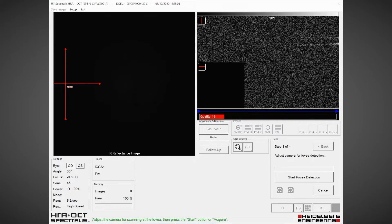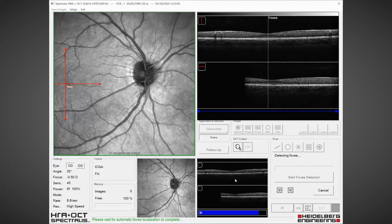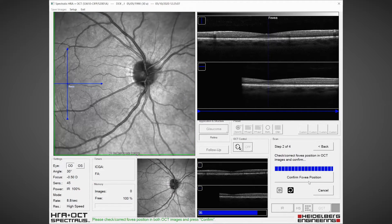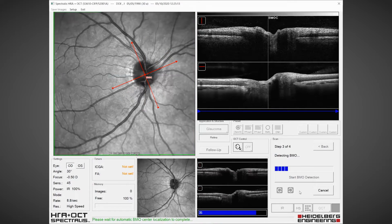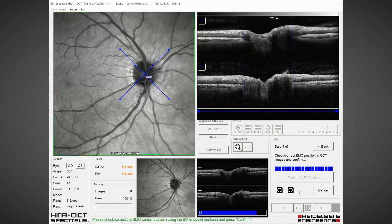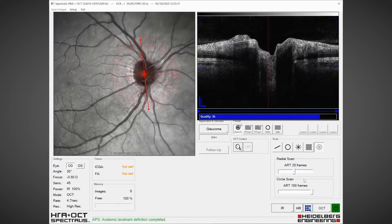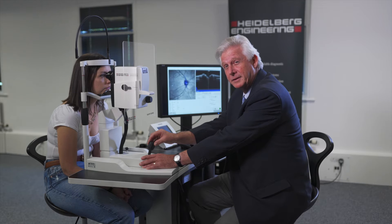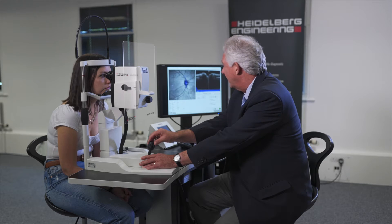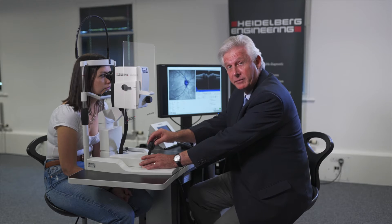We start fovea detection, wait for the blue bars to complete, and confirm that position. Then we move to the optic nerve, start BMO detection, wait for the blue bars to complete, and confirm BMO position. The anatomic positioning system fixes the location of the fovea to the centre of the optic disc for every individual patient.